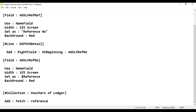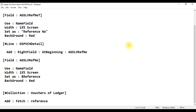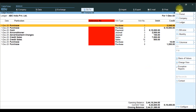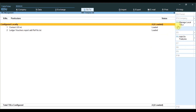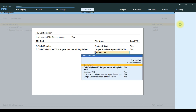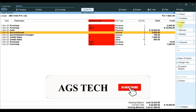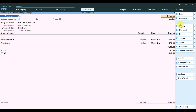Then save the file: File, Save. Go to TallyPrime, press F1 to refresh, TDL and Add-on, Manage Local TDL, save it. Now in the report, the supplier reference value is showing as R1.